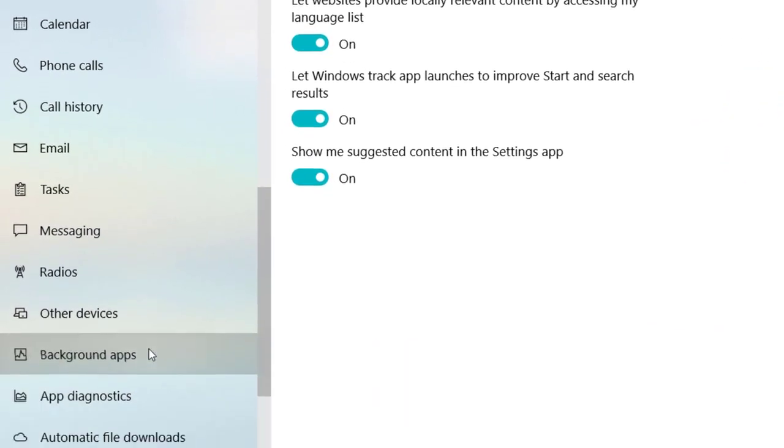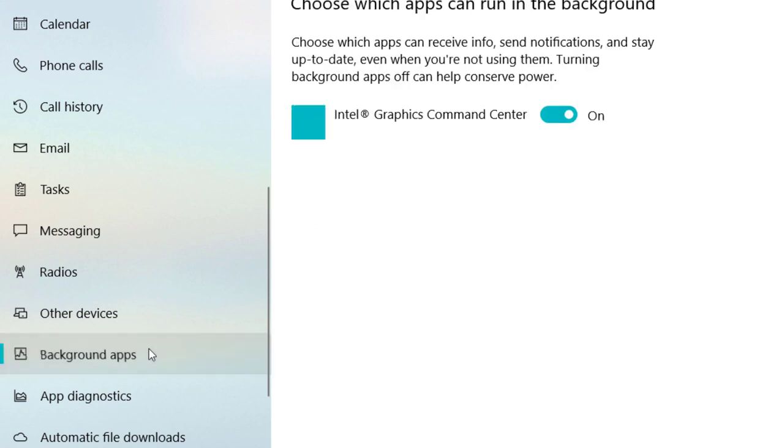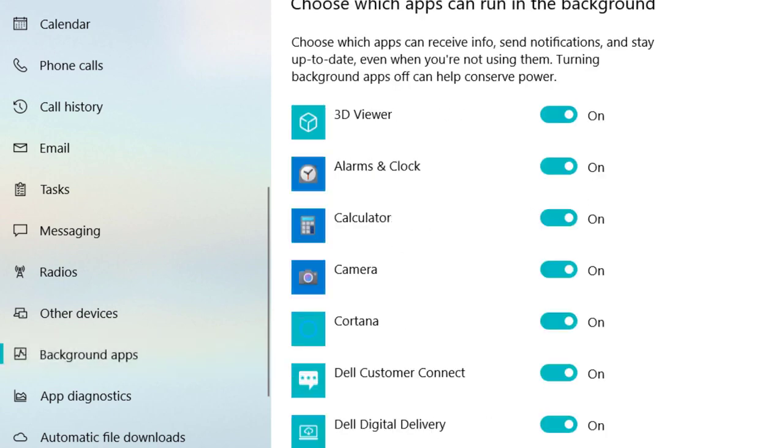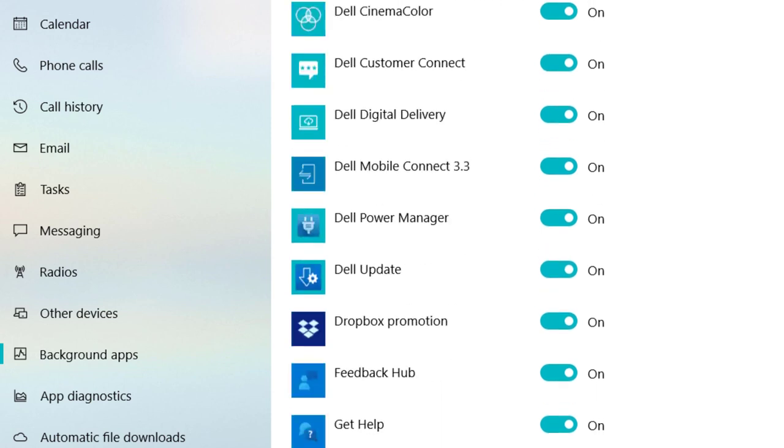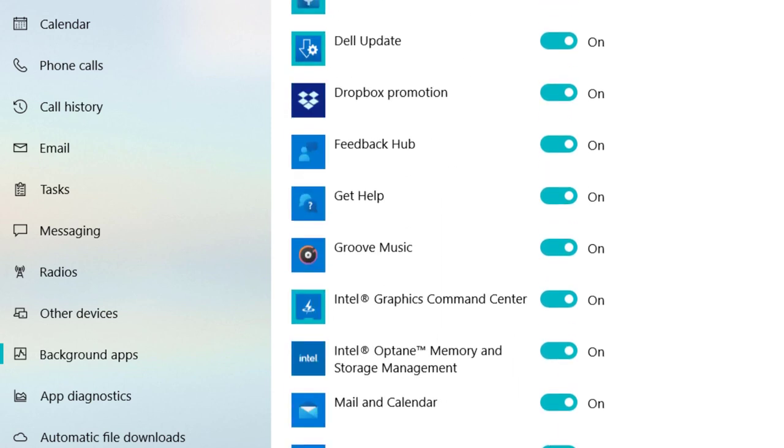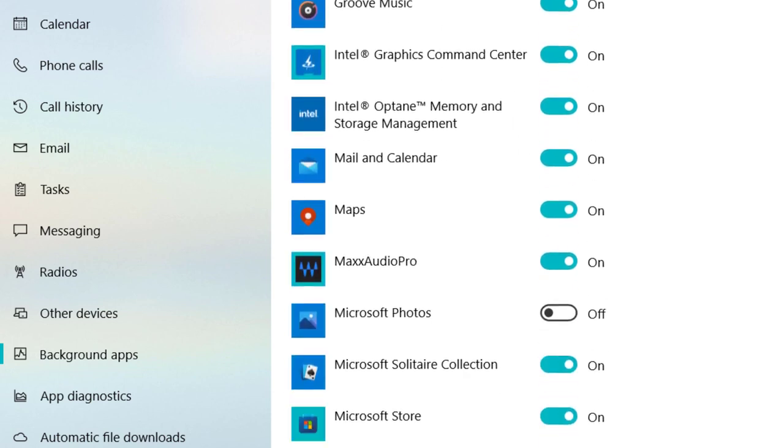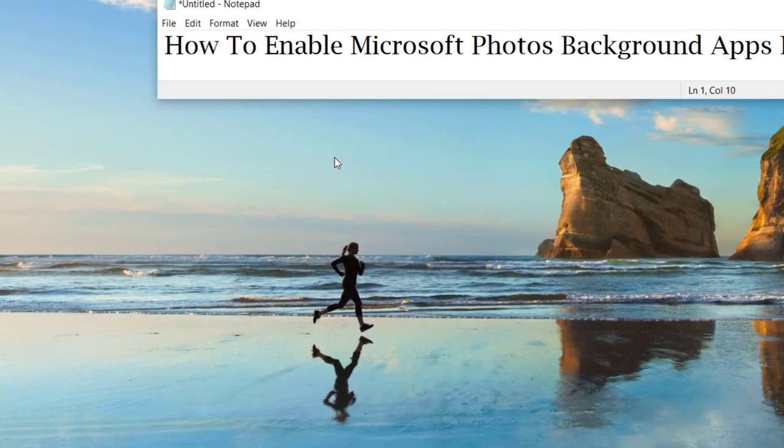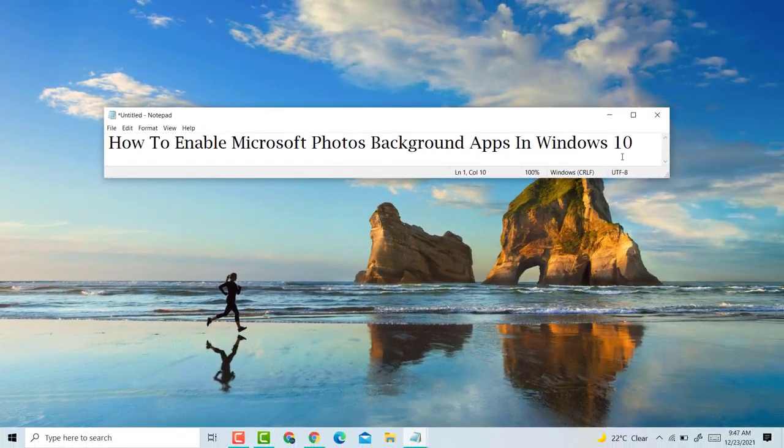Apps. Then scroll down and here you'll see Microsoft Photos. So guys, if you want to enable or turn it on, select the toggle to the On position. This is a very simple and easy method.